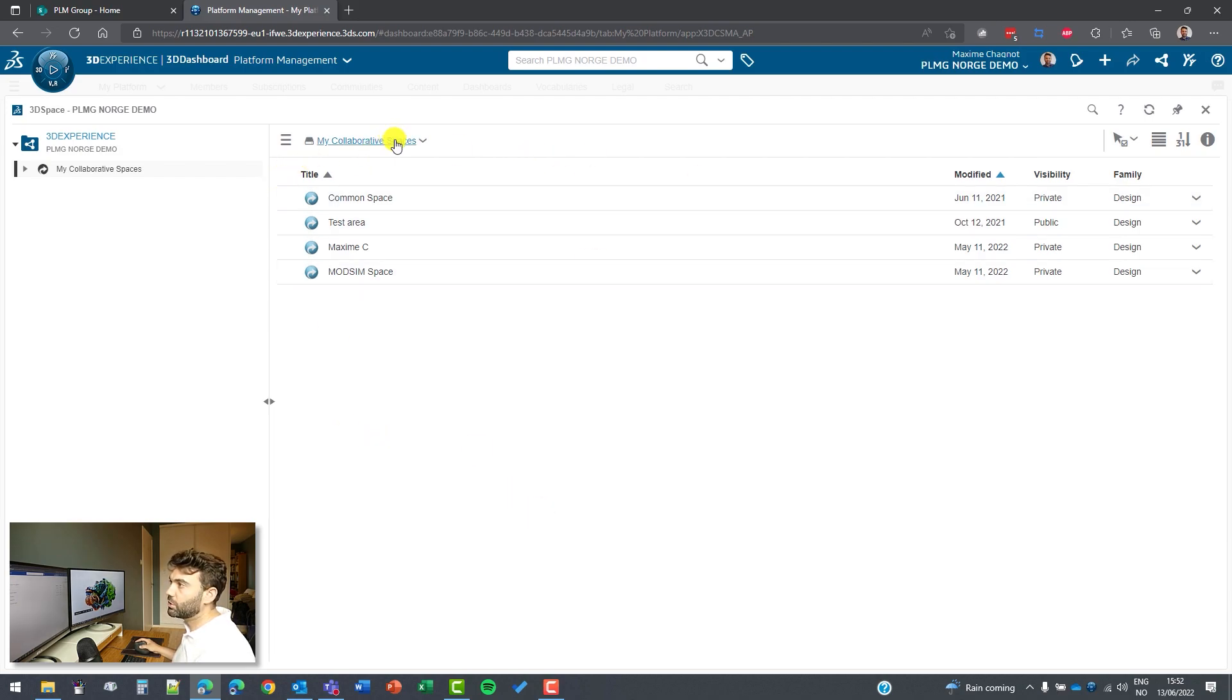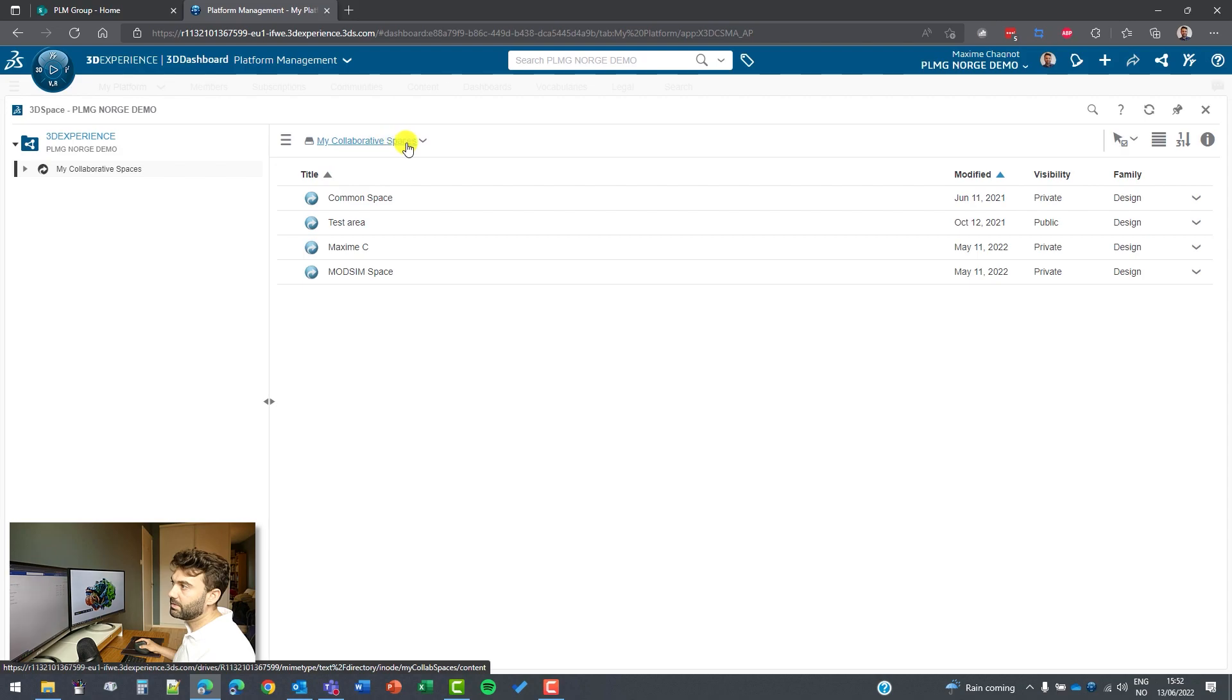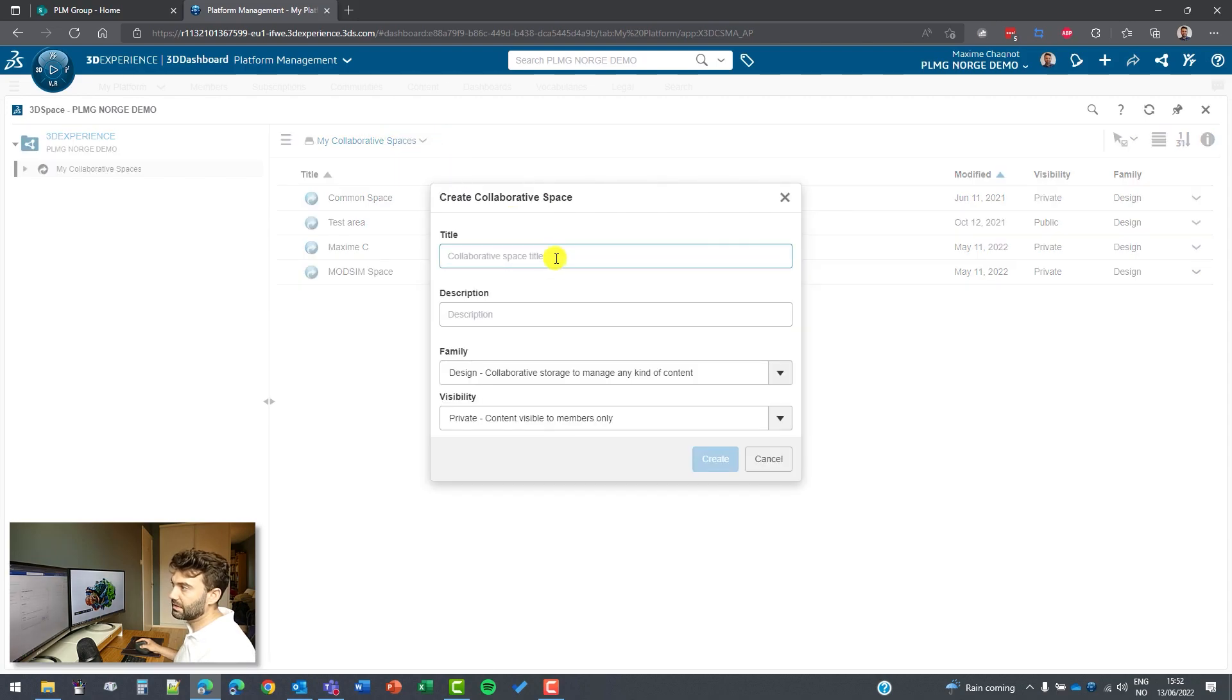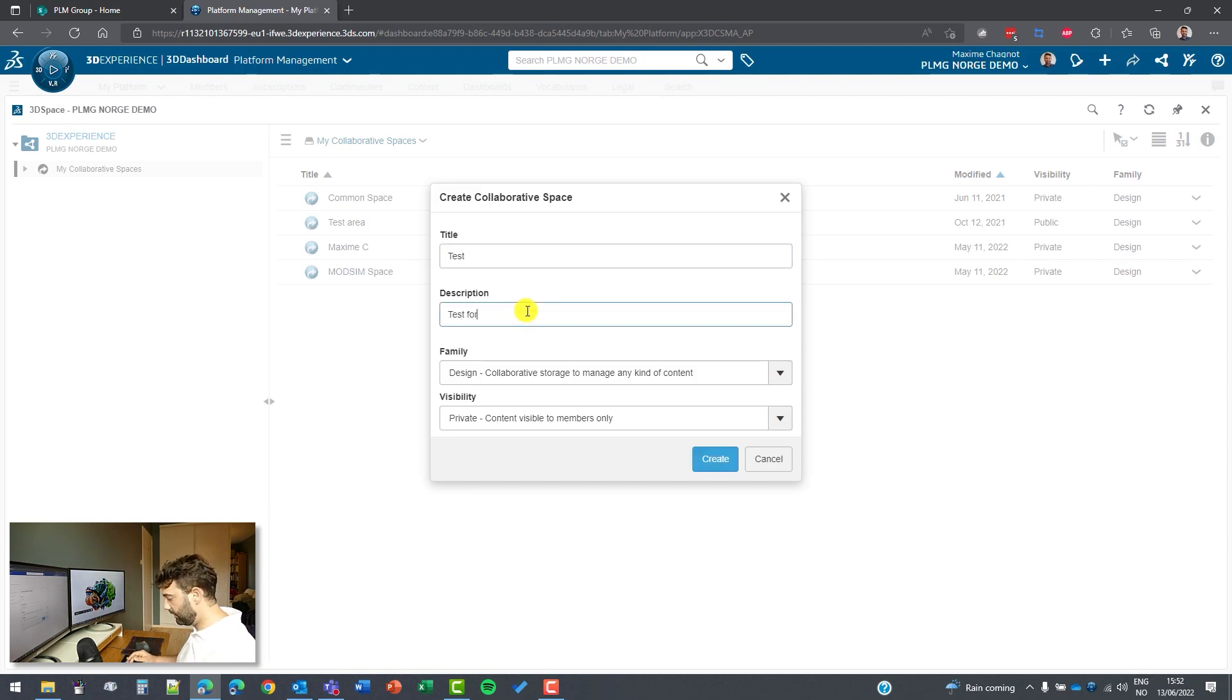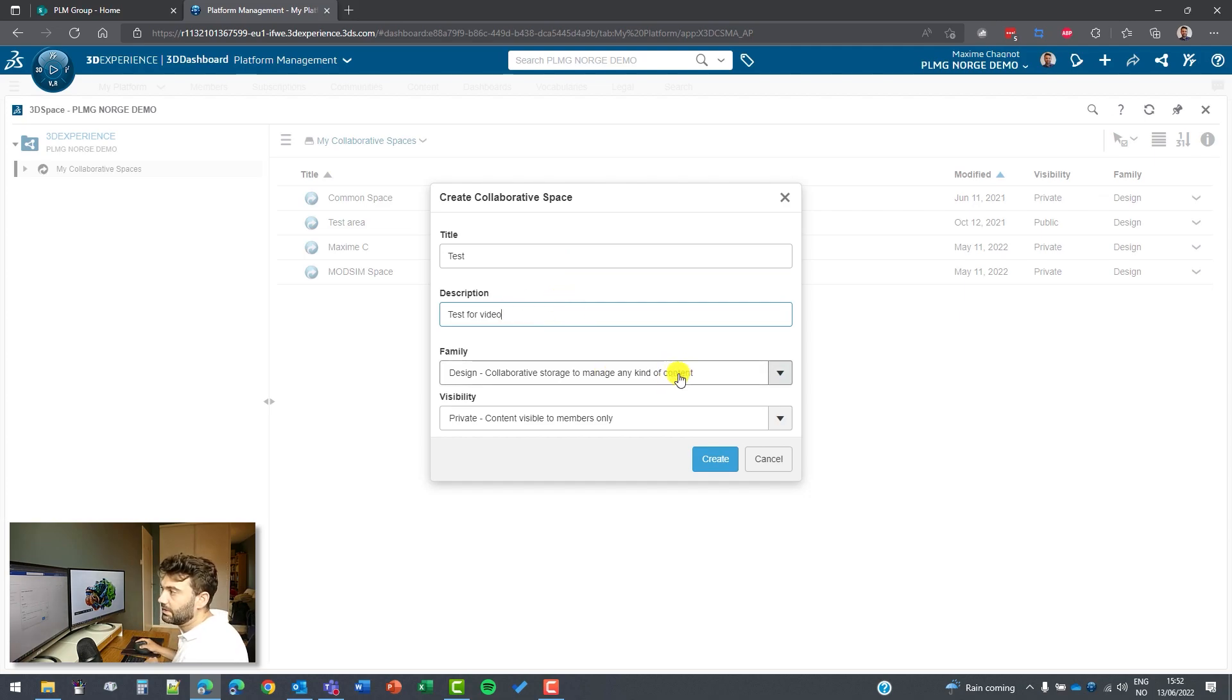I will show you now how we can create a new one. So I click on my collaborative space on top here and then new collaborative space. And this one I can call test and I will add a description, test for video, and there I will explain the different parameters.